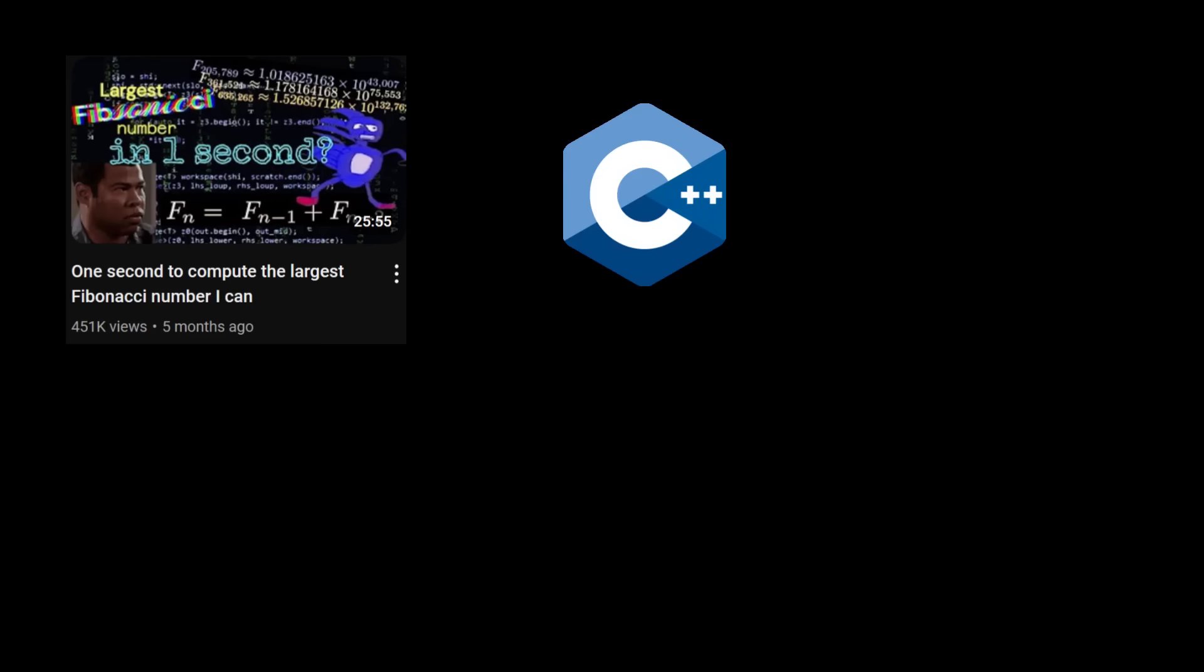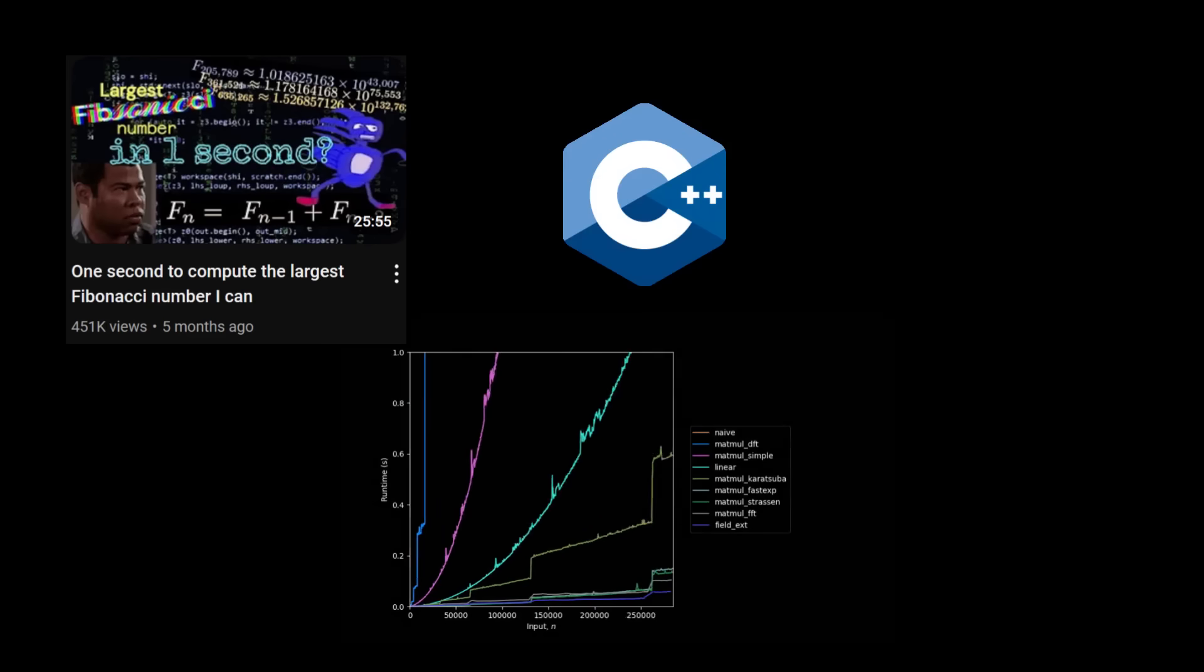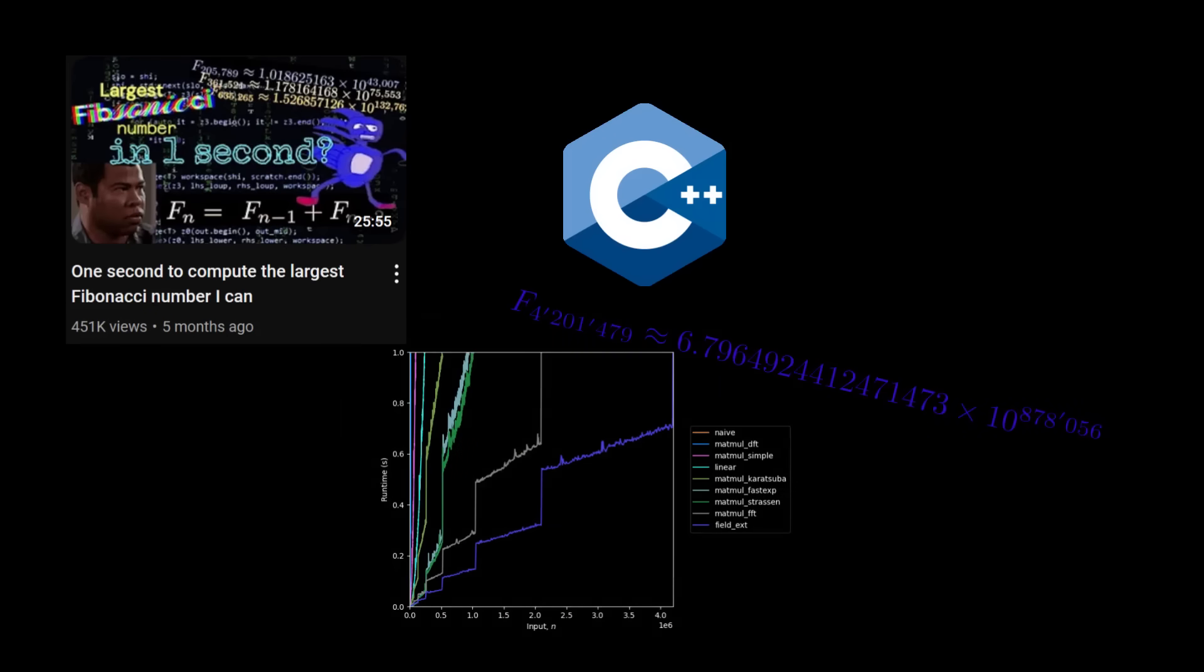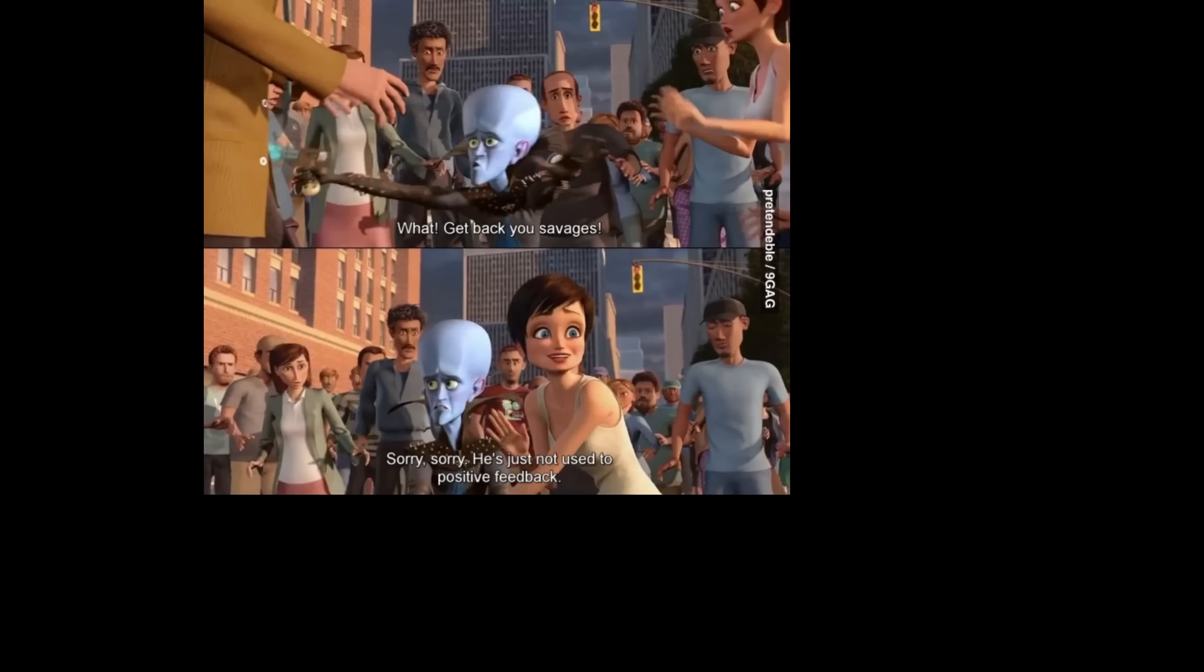About half a year ago, I posted a video where I tried computing really large Fibonacci numbers, and my language of choice was C++. By the end, I surpassed the four millionth Fibonacci number in just under a second. The video was, to my surprise, very well received.